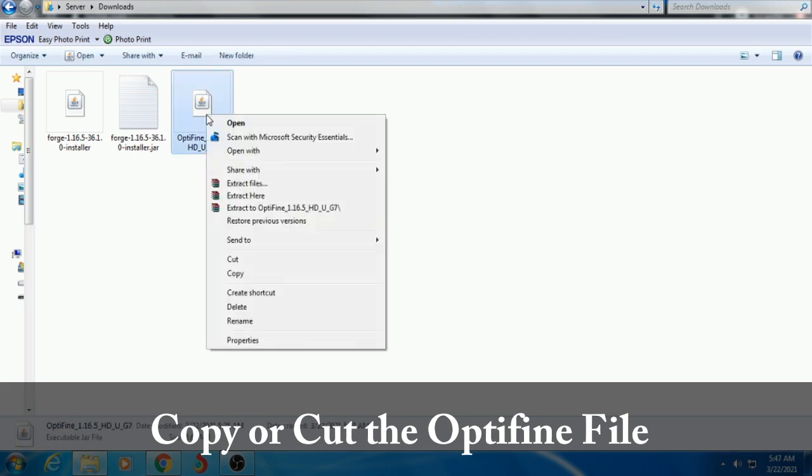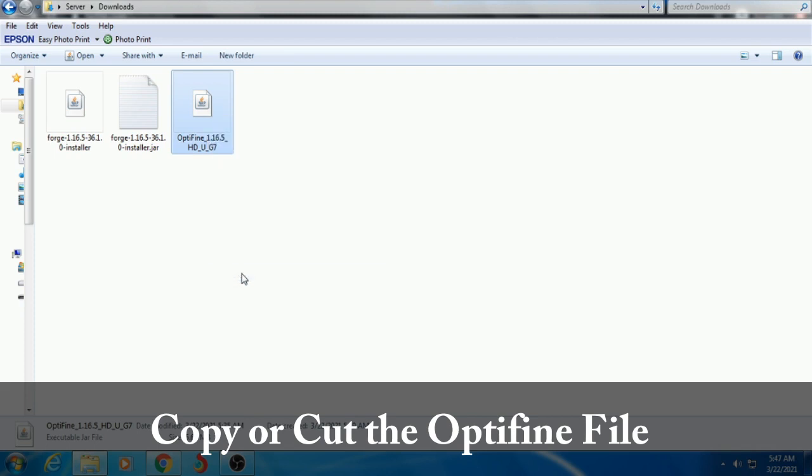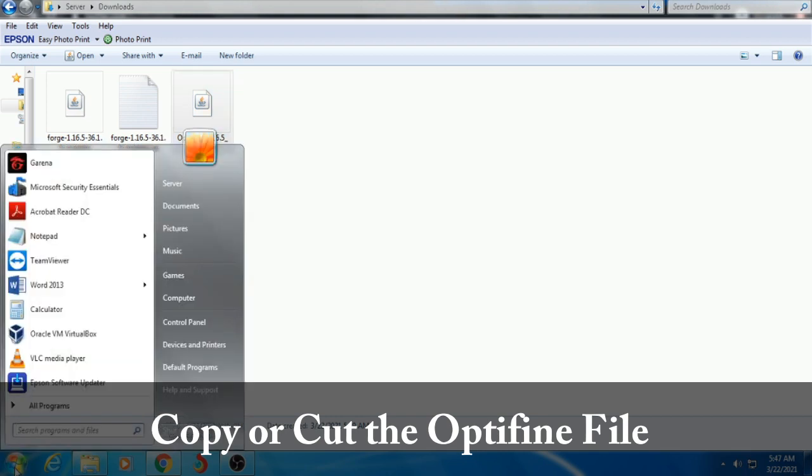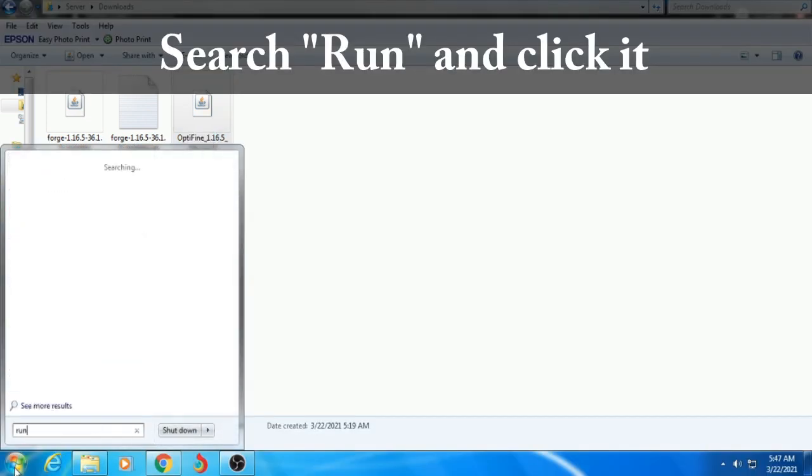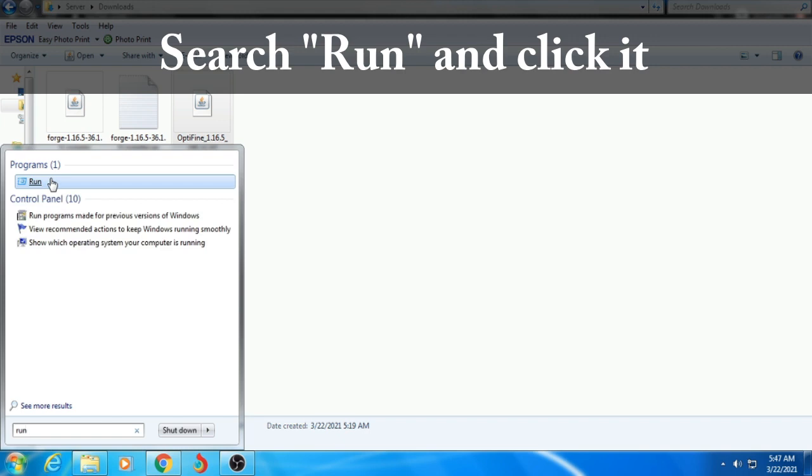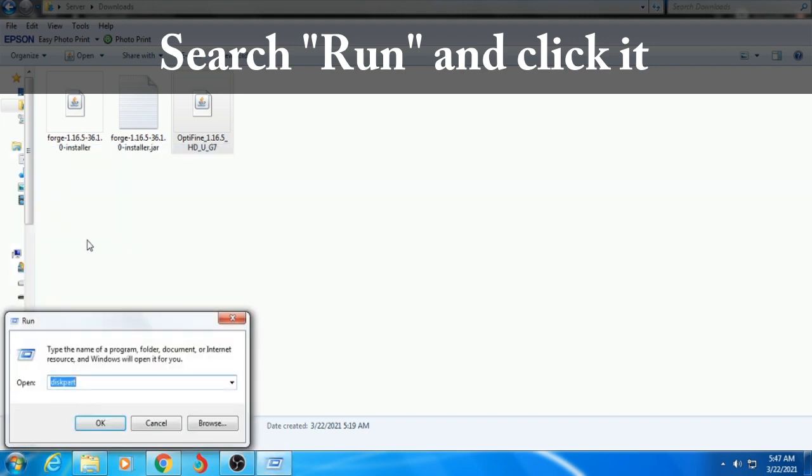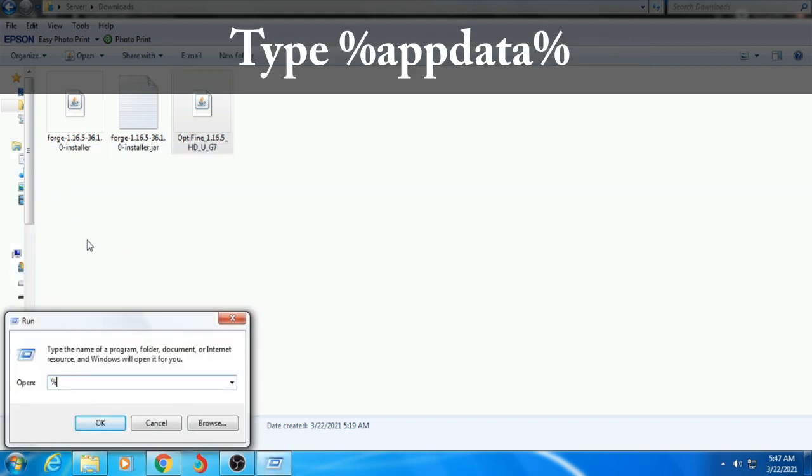Copy or cut the OptiFine file. Click the Windows Start button and search for Run. Click Run and type %appdata%.